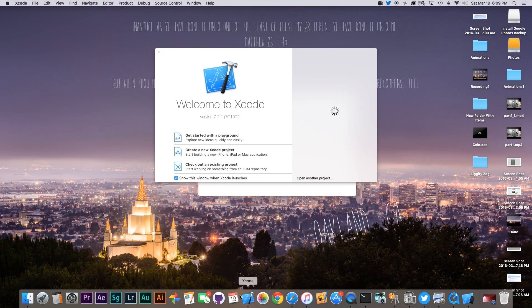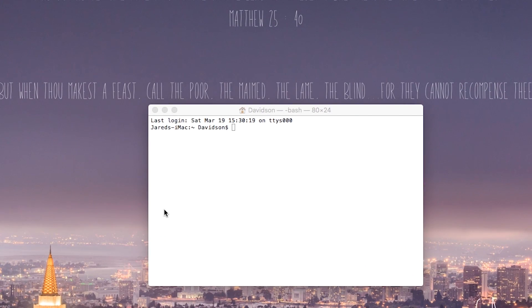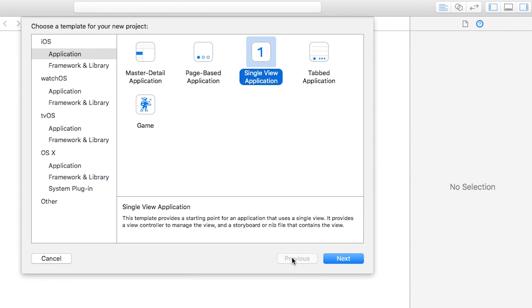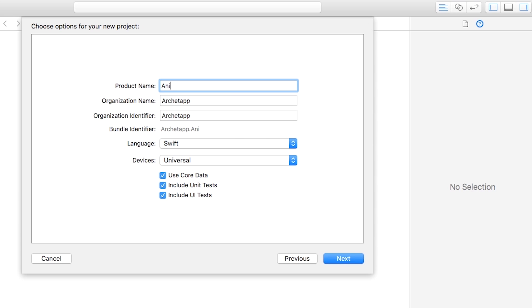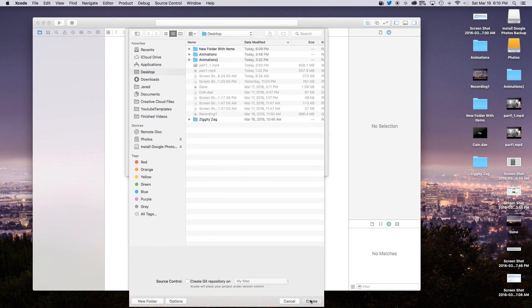Now we're going to go over to Xcode and create a new Xcode project. This will be a single view application, so go ahead and click Next. For the product name I'm just going to call mine 'anim' — you can call it whatever you want. Language will be Swift, devices Universal. Go ahead, click Next and Create. It's important to note where you created your project because you're going to be searching through it in Terminal.